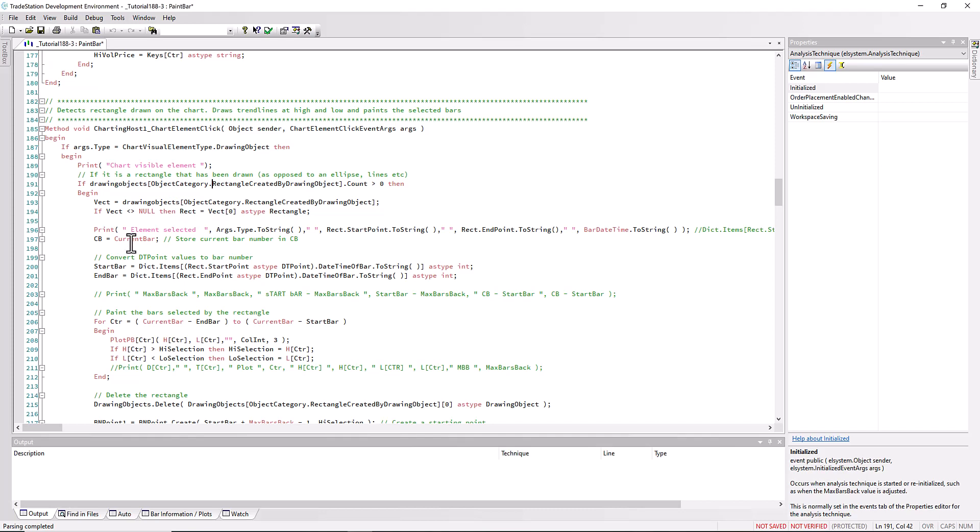If we look there, vector effect, we can take the value, store the current vector that's just been drawn into a rectangle object called rect. That is our rectangle. Having done that, we store the current bar number and then using the rect we're able to get the start bar and the end bar.